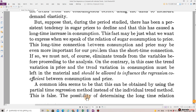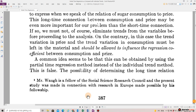This fact may be just what we want to express when we speak of the relation of sugar consumption to price. This long-time connection between consumption and price may be even more important for our problem than the short-time connection. If so, we must not, of course, eliminate trends from the variables before proceeding to the analysis. On the contrary, in this case, the trend variation in price and the trend variation in consumption must be left in the material and should be allowed to influence the regression coefficient between consumption and price.